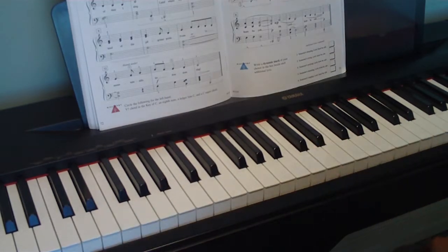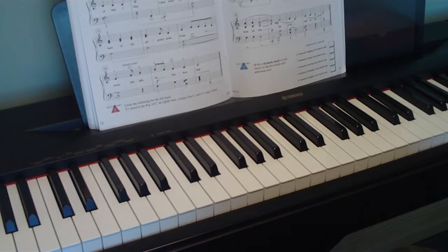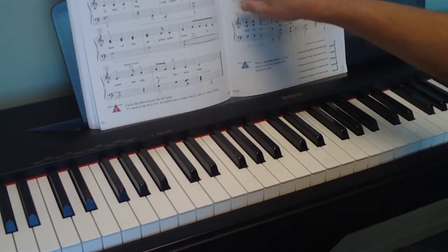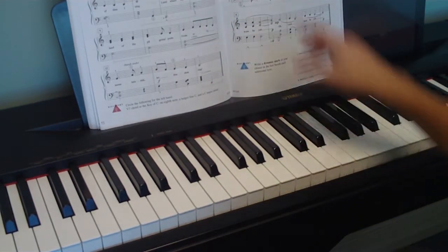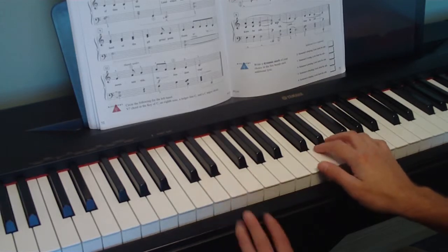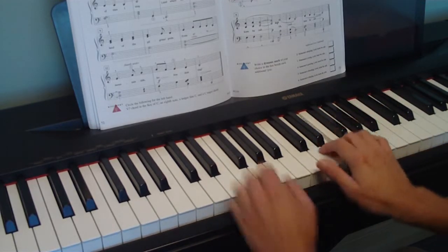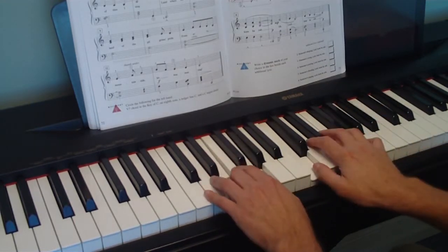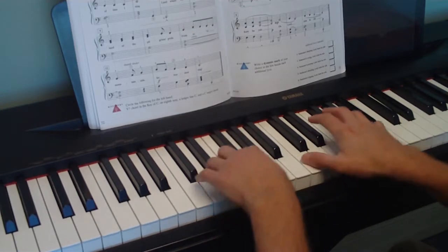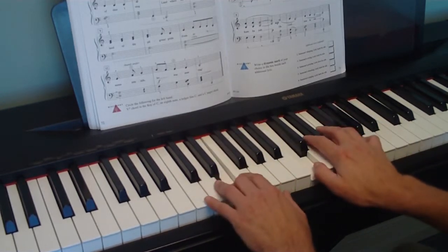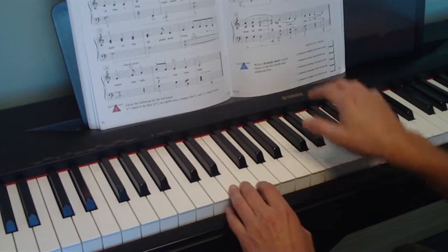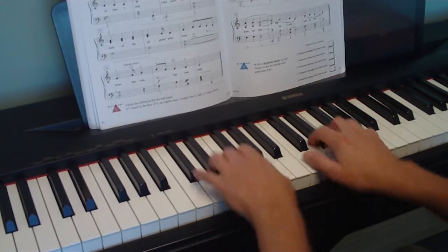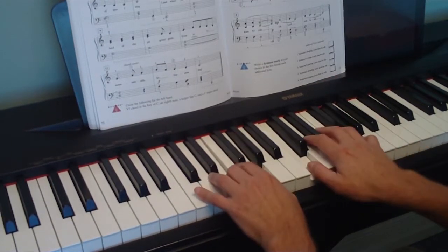Okay, so the tricky part about this piece is the timing. We're gonna make sure we can start on count three and we can do these dotted quarter notes. So it counts like this: one, two, three, four, one, two, and...